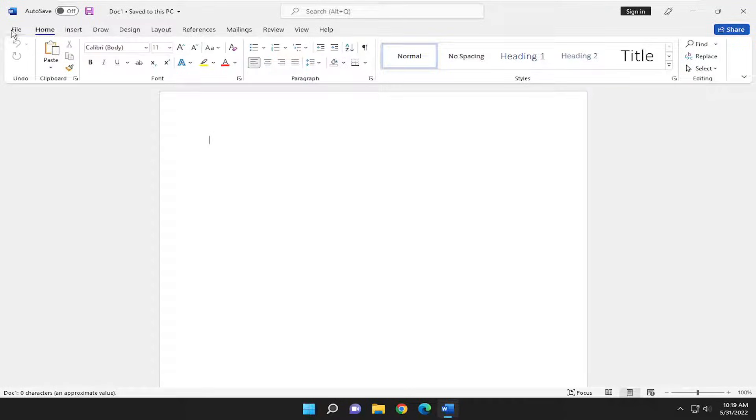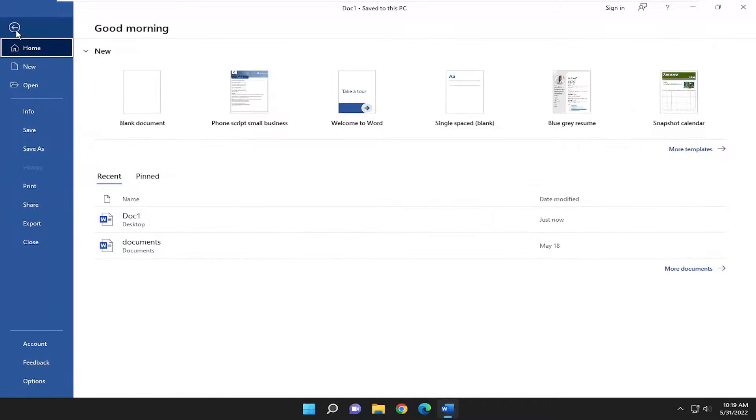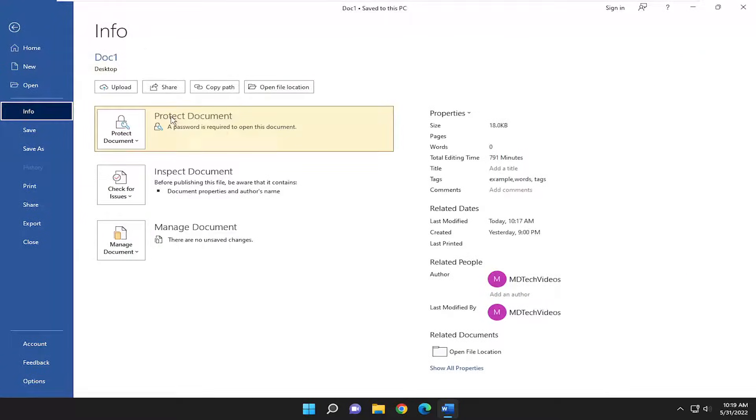Go up to the File tab up at the top left and then go down and select Info, then Protect Document. A password is required to open this document.